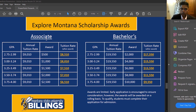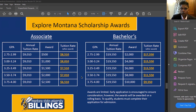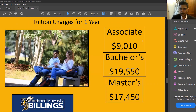For the associate program, scholarships range from $500 to $2,500. You can take a screenshot of the scholarship slide and the fee slide for your reference.